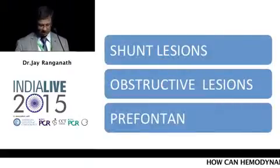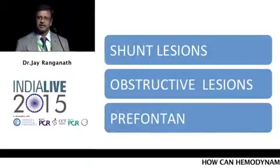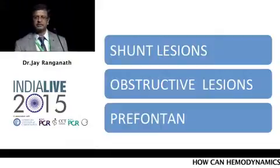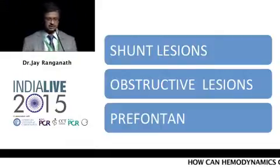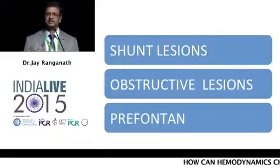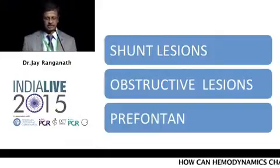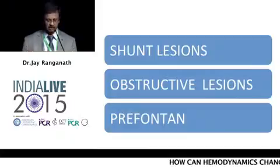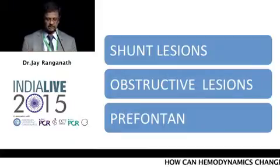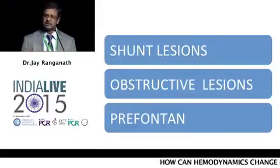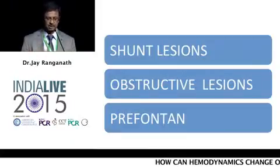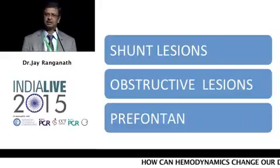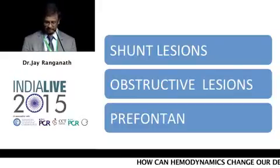I would classify where we have changed our decision — for example, not closing the ASD, not closing the PDA, not closing the VSD. In some of these cases, they classify into shunt lesions, obstructive lesions, and a pre-Fontan very occasionally.